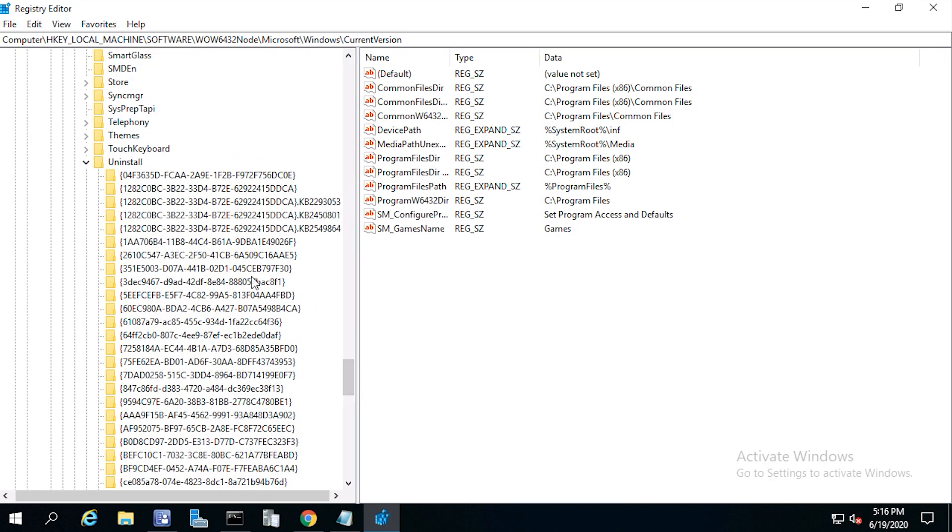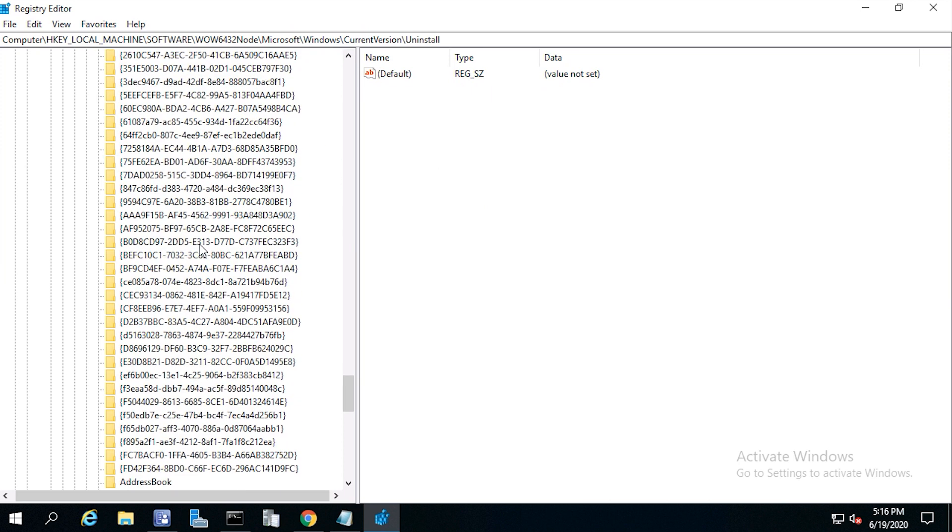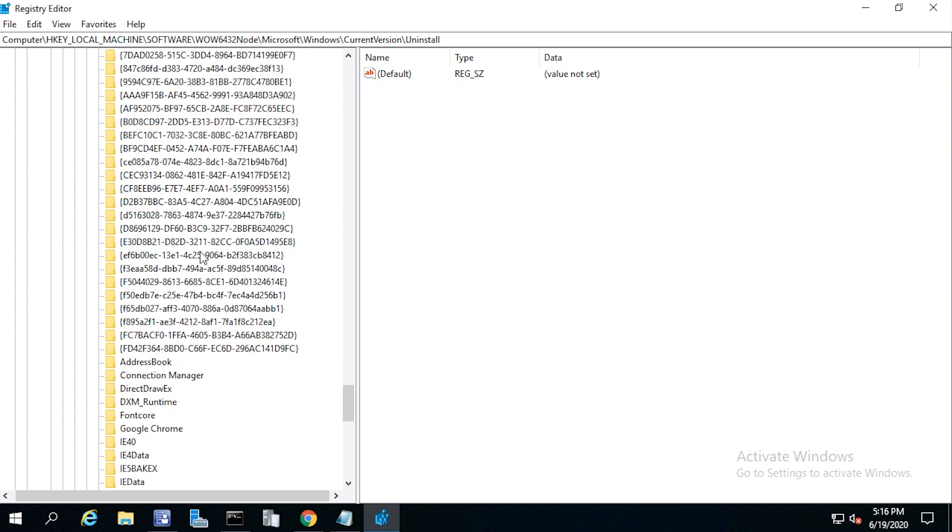And there's a whole list of product codes. So I had to click each of these until I found the correct uninstall string.